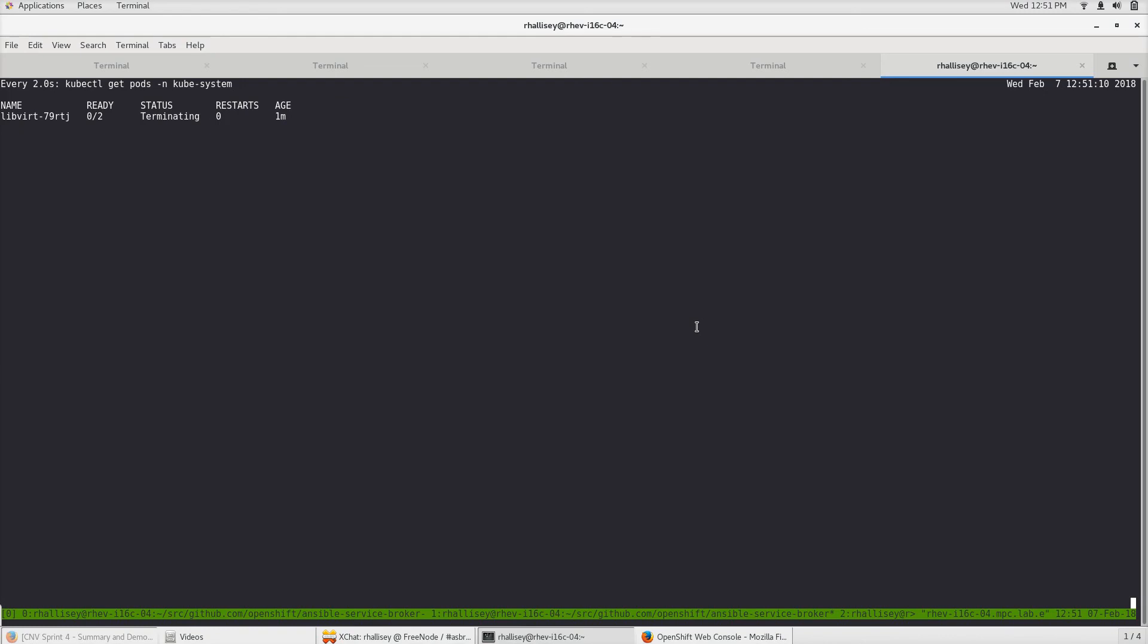Everything is terminating, and libvirt is the last one to be terminated. That should just finish up in a second. Okay, we have no more resources.